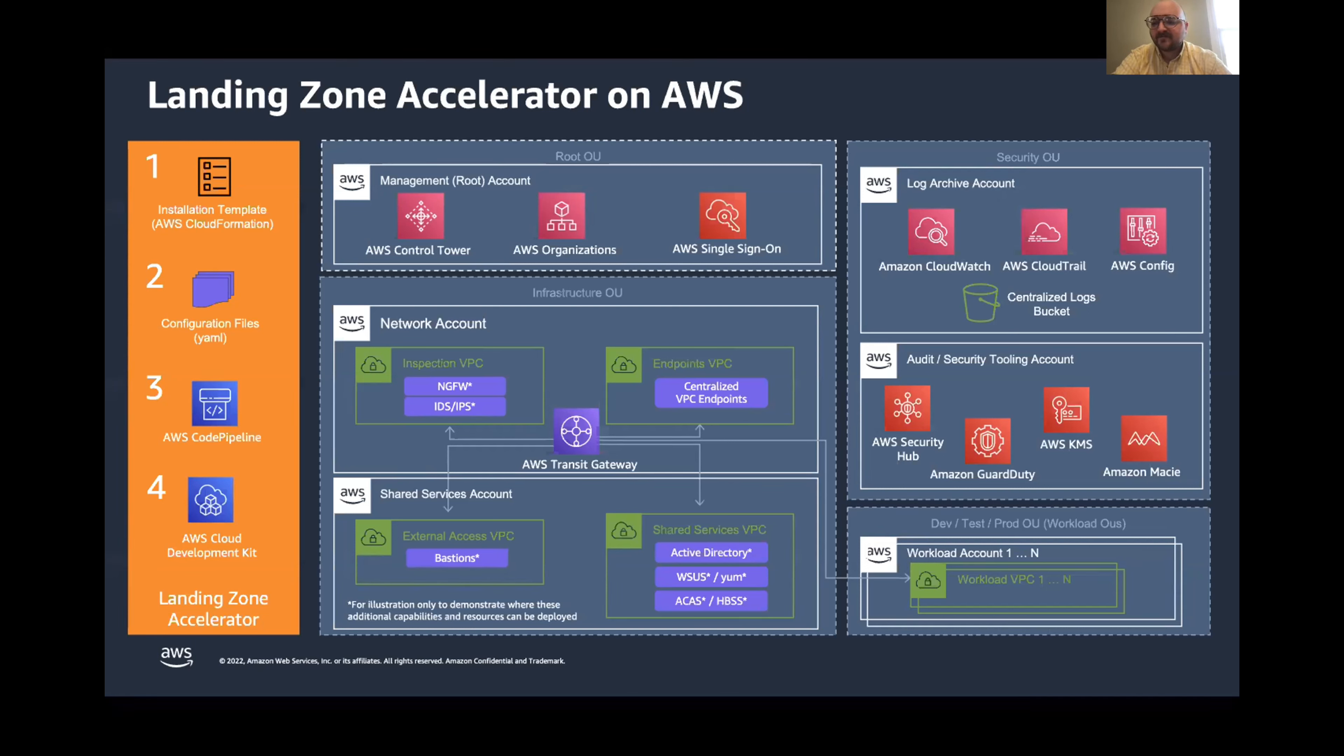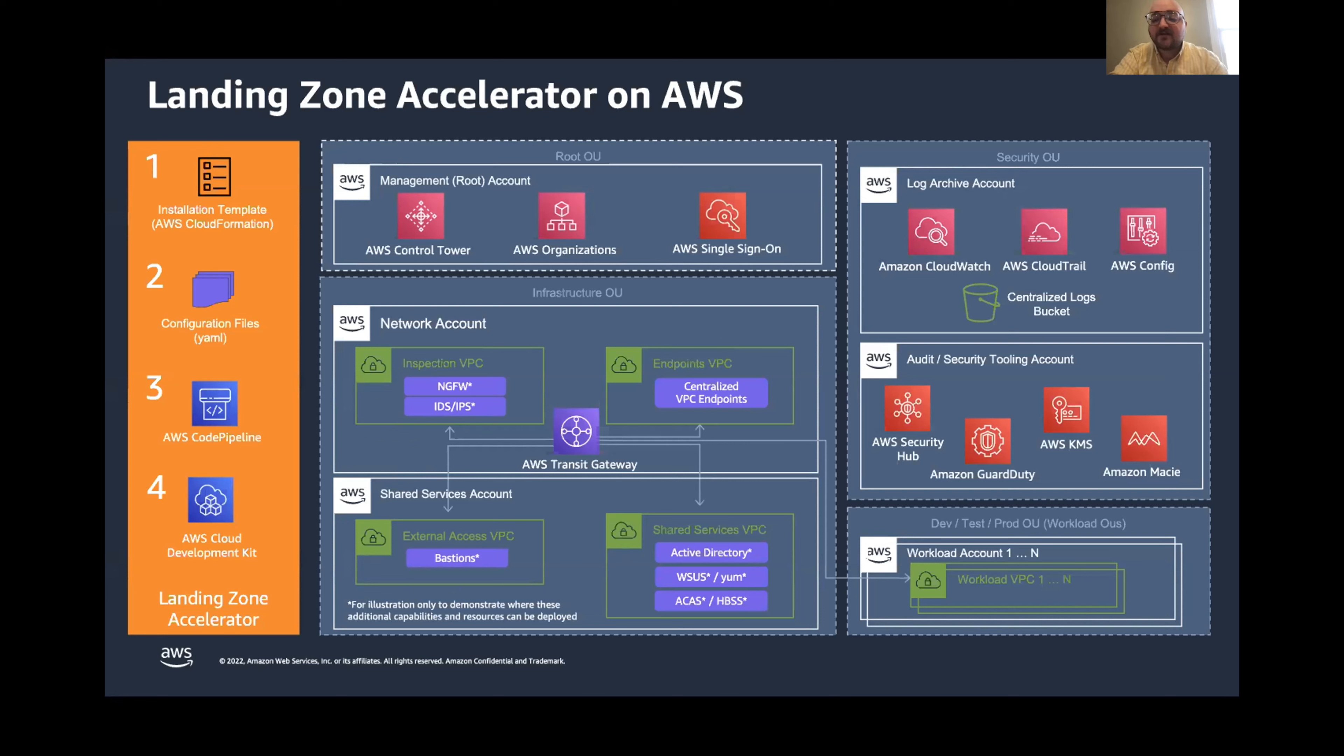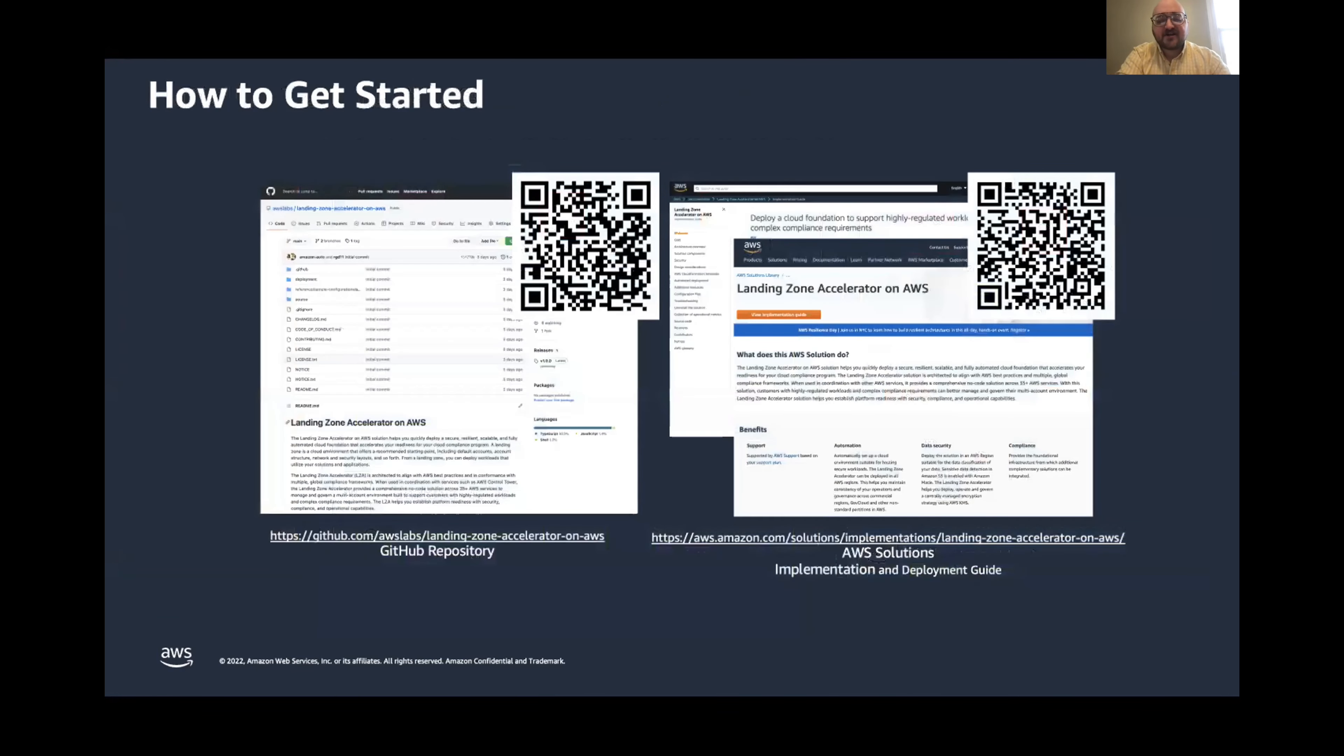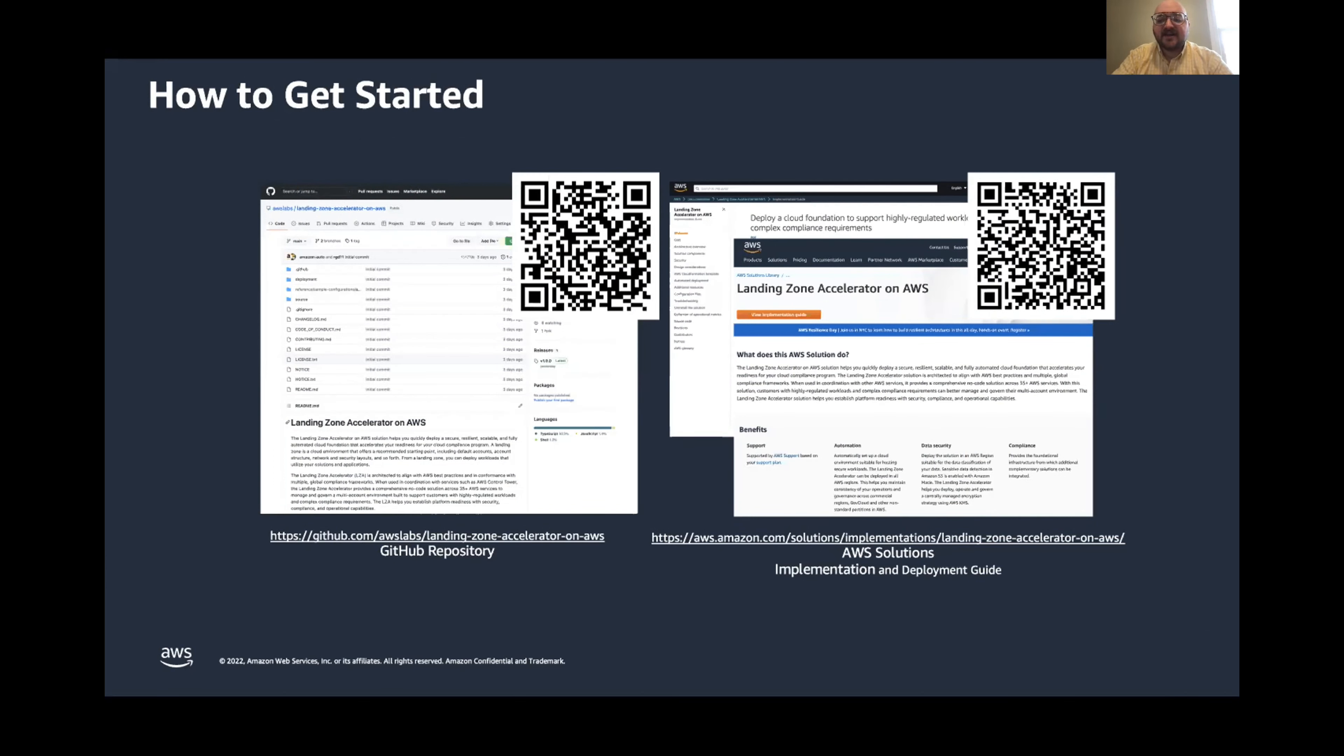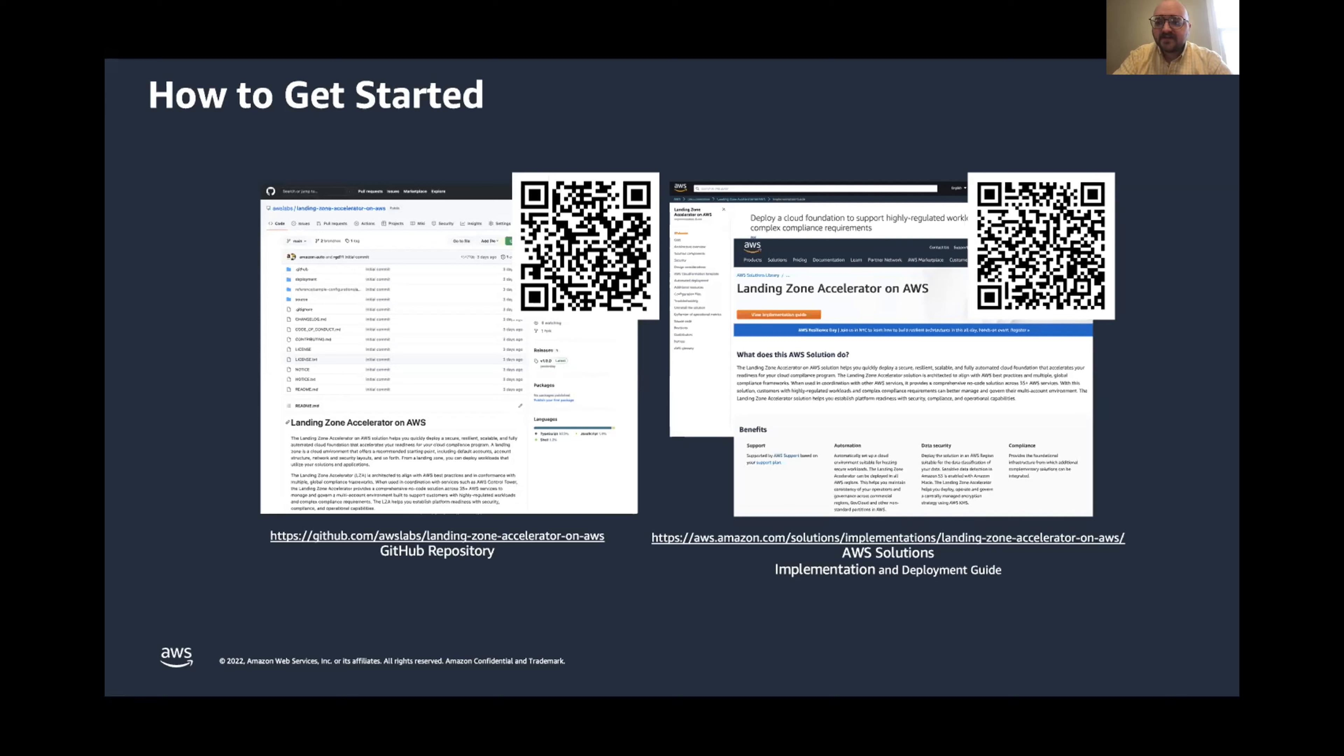I know this is a lot to take in here, but this is a kind of a high-level introduction to Landing Zone Accelerator. Now, if you want to learn more and get more detail, I want to share a couple links with you here. First is the GitHub repository for the solution. So, you can actually take a look at the code, understand a little bit more deeply how the solution is deployed and what it's building and creating in your environment. And then we also have the AWS solutions implementation and deployment guide. This gives all sorts of information about the solution, from just higher level understanding of the solution to technical details, details on the actual pipelines that are deployed for you, as well as information around cost and best practices. I'll leave these up for just a second here, so you can scan the QR code if you'd like.